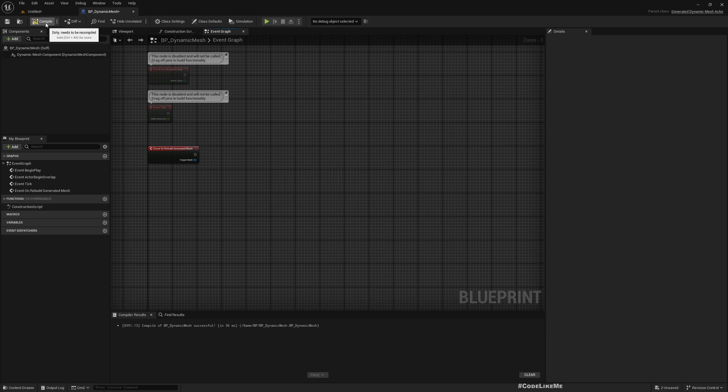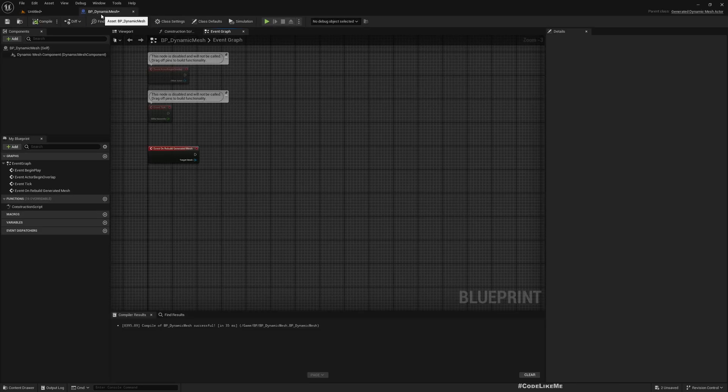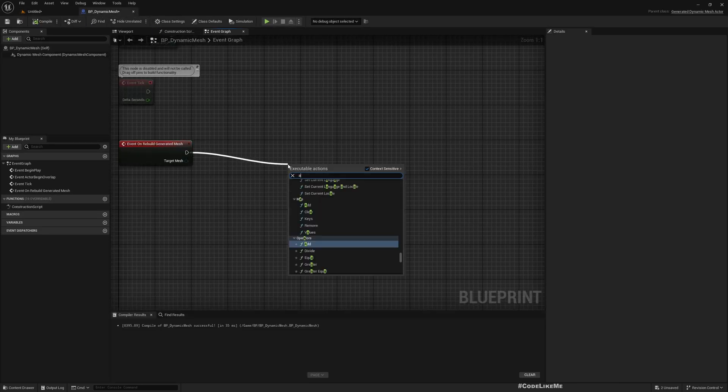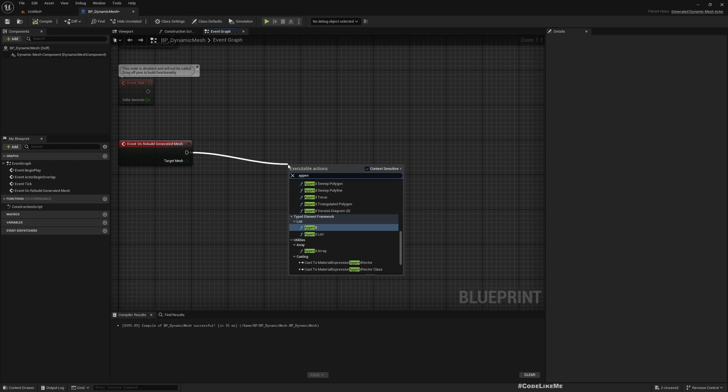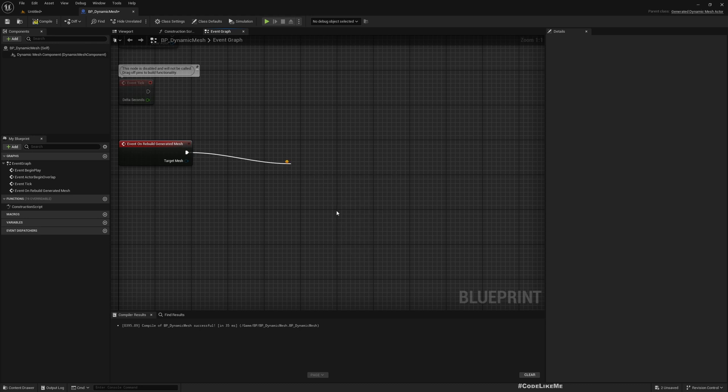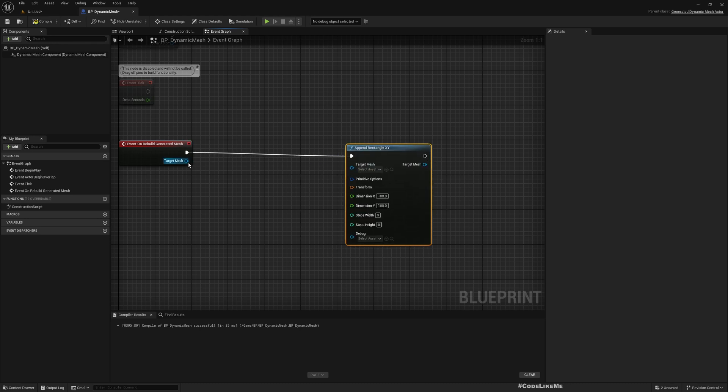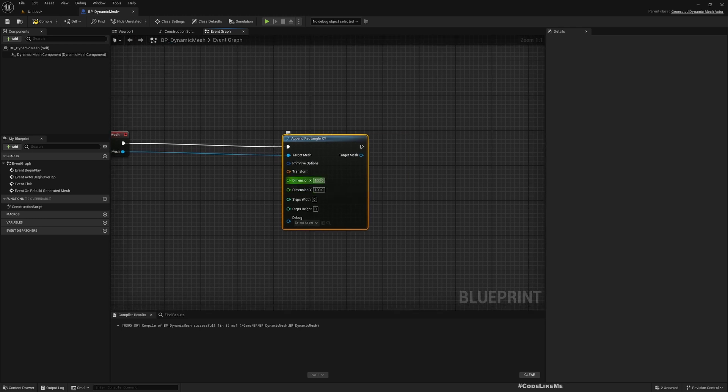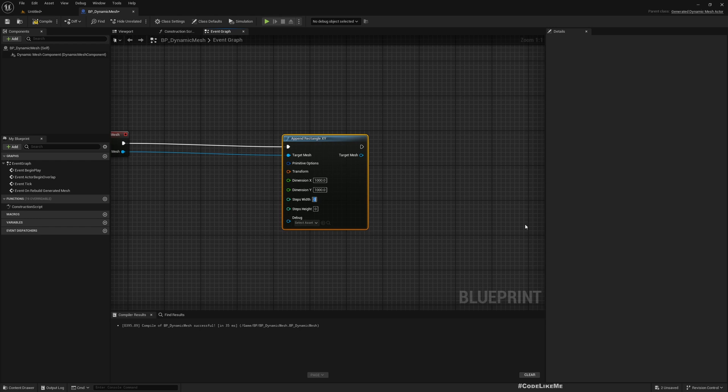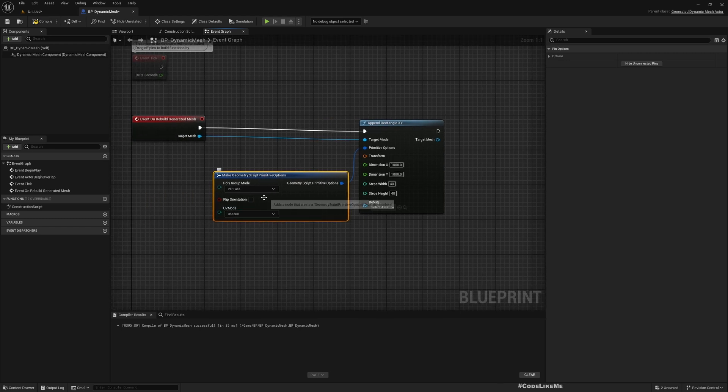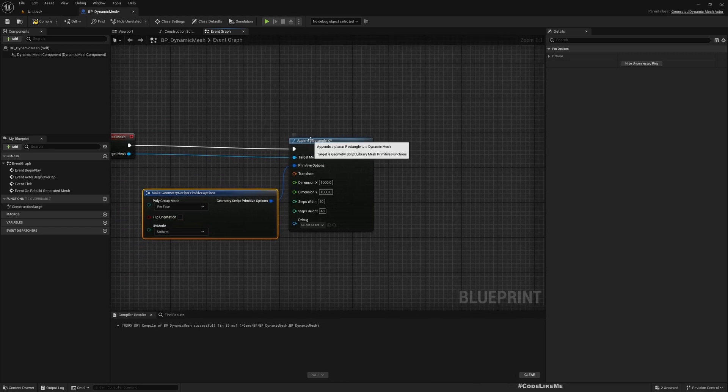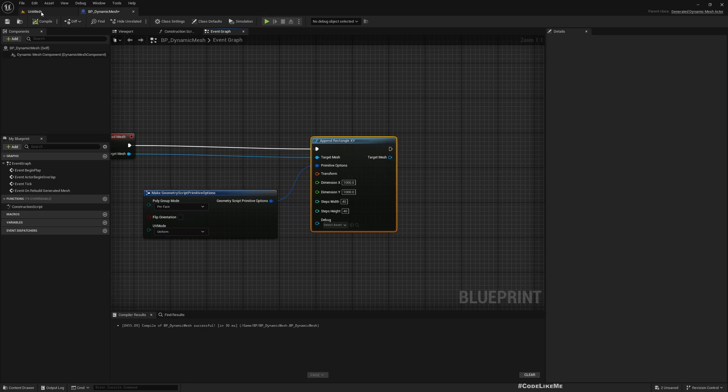If I delete this and compile, it's no longer there. Similarly, let me Append Rectangle XY - that's a plane. For target mesh you have to use this. Dimension 100, 1000 by 1000. Steps will define the number of vertices in X and Y - I'll make it 40 by 40. In primitive options you see PolyGroup Mode, Flip Orientation, UV Mode. Feel free to play with them.